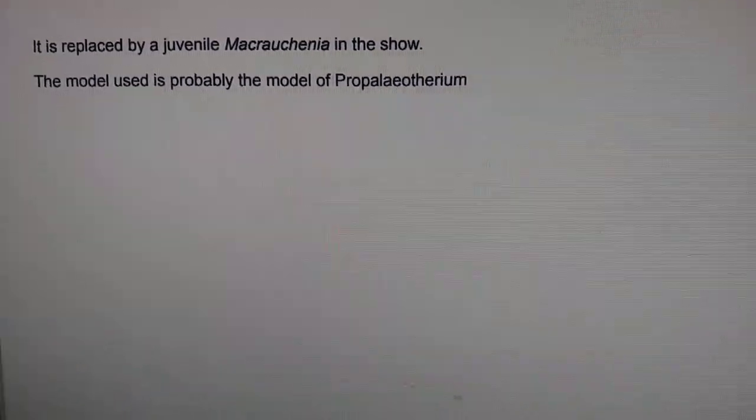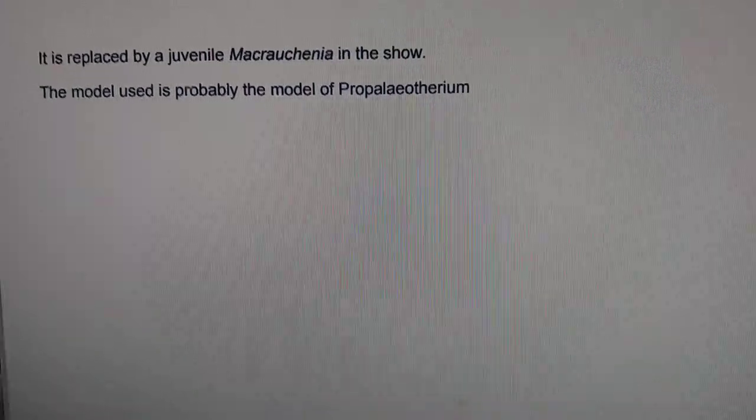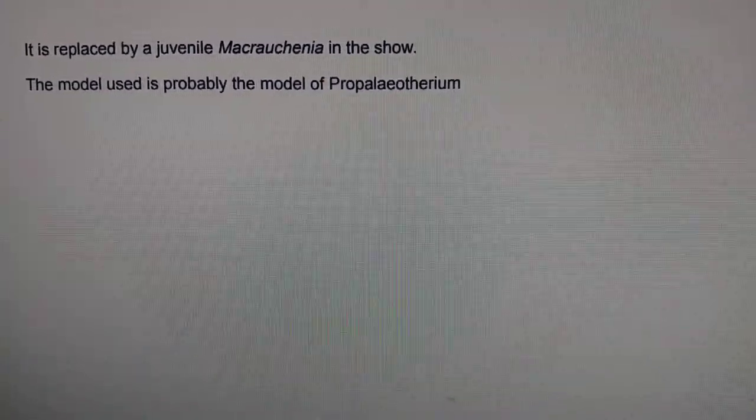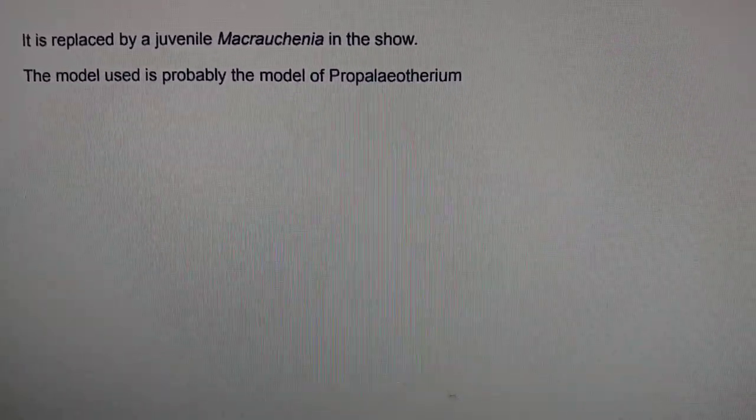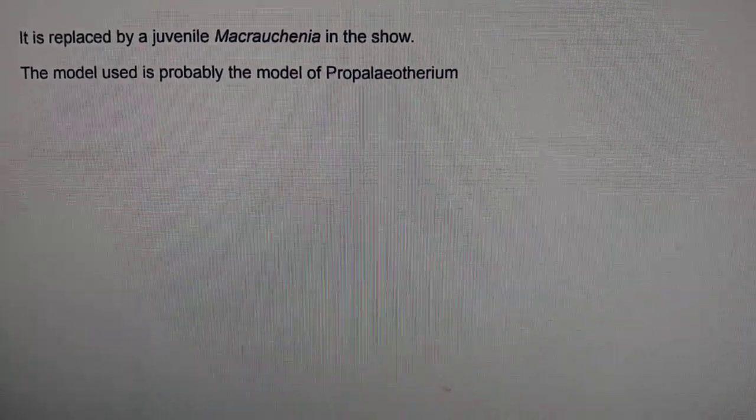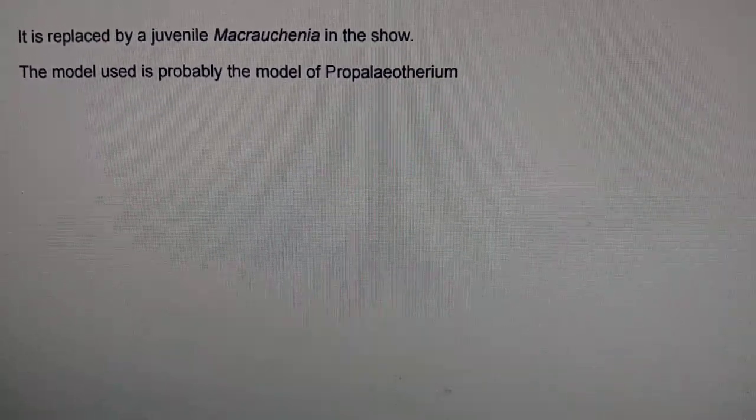And they used the model of Propalaeotherium. Well, I guess they didn't have the budget to make another prehistoric horse.